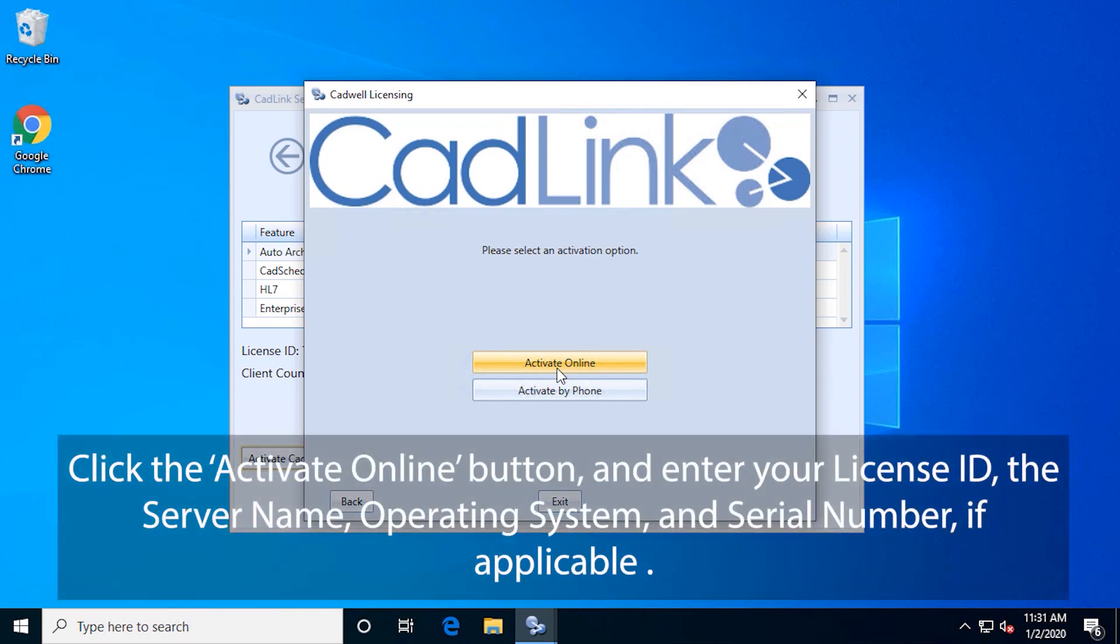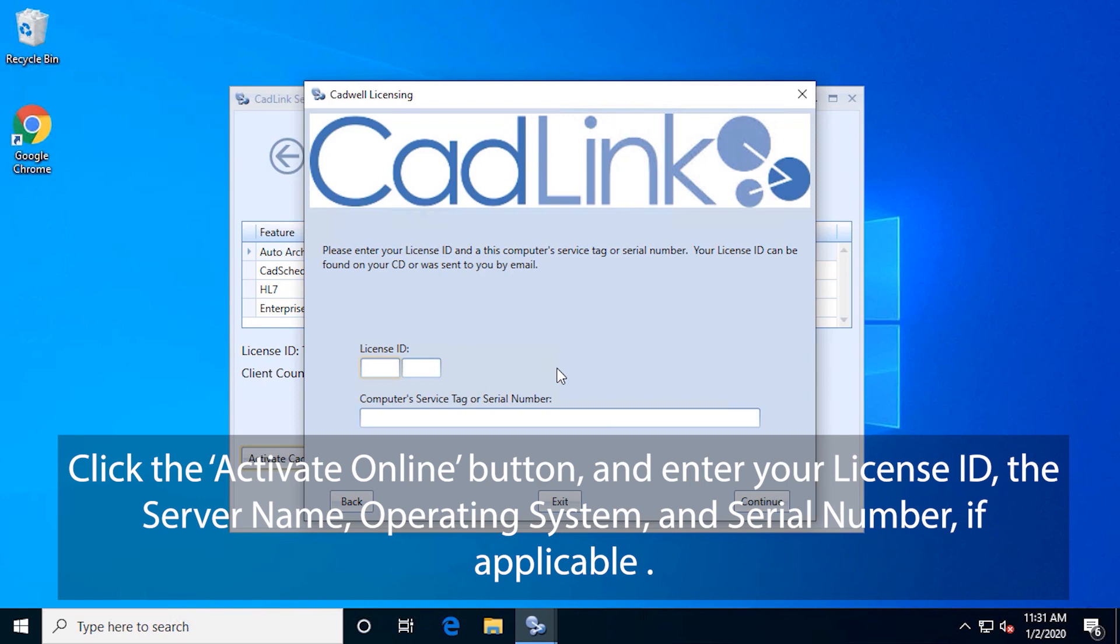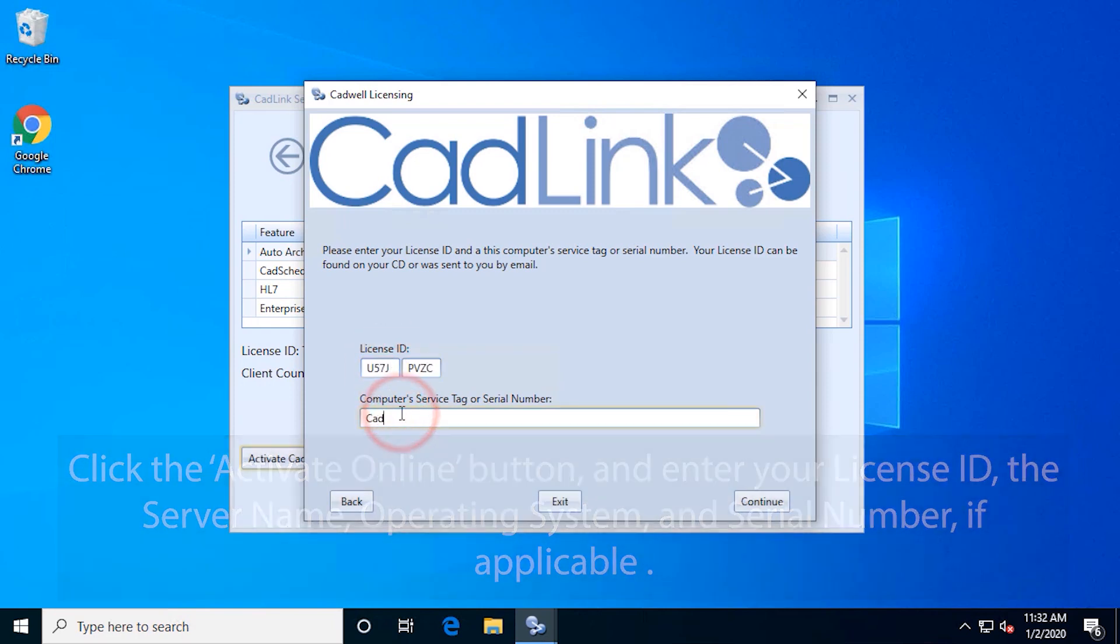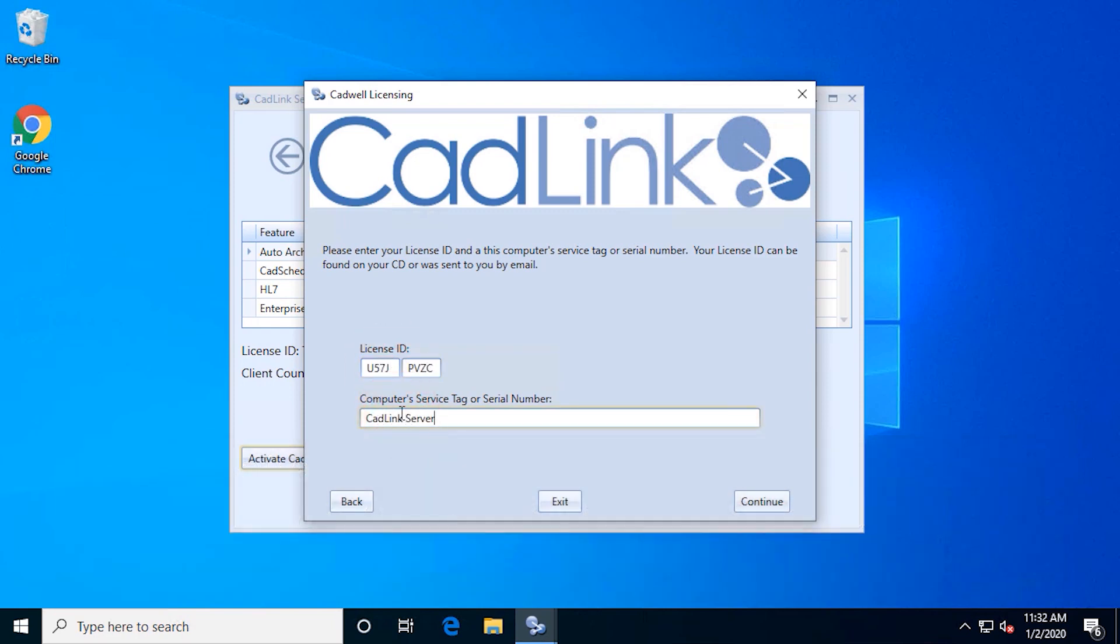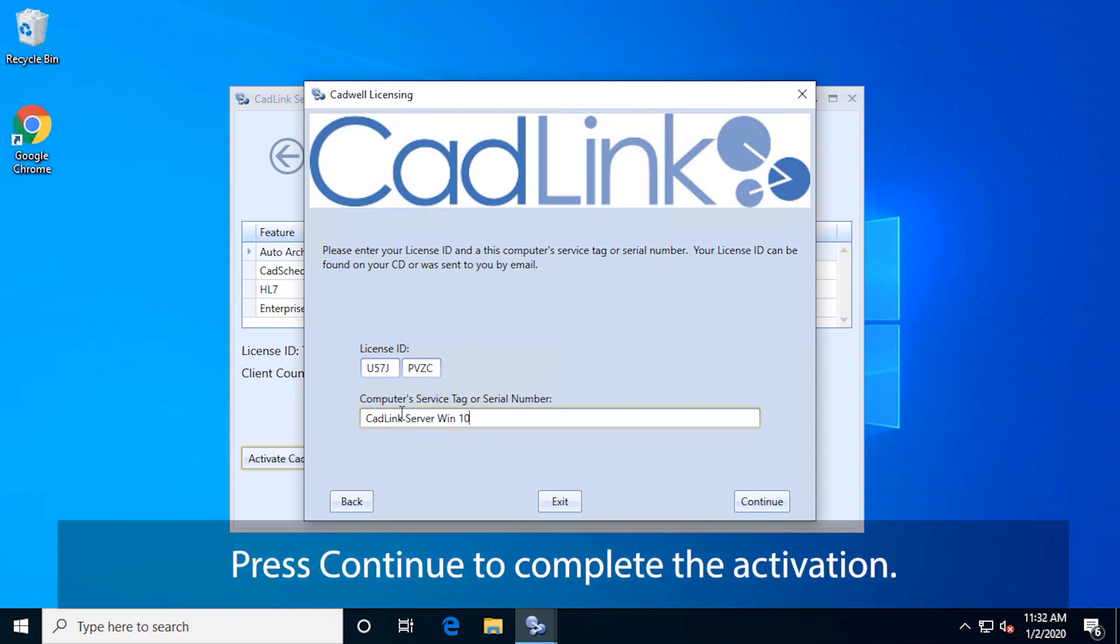Click the Activate Online button and enter your license ID, the server name, operating system, and serial number if applicable. Press Continue to complete the activation.